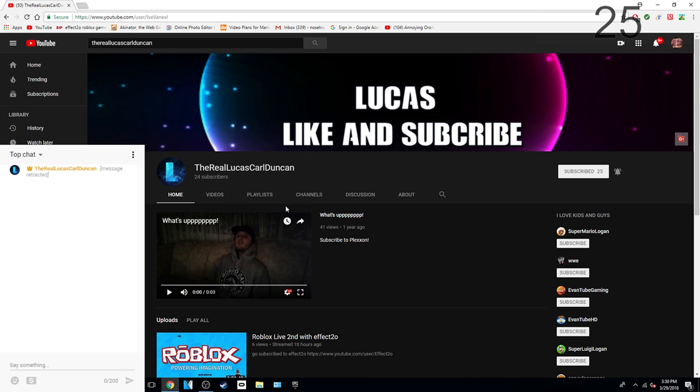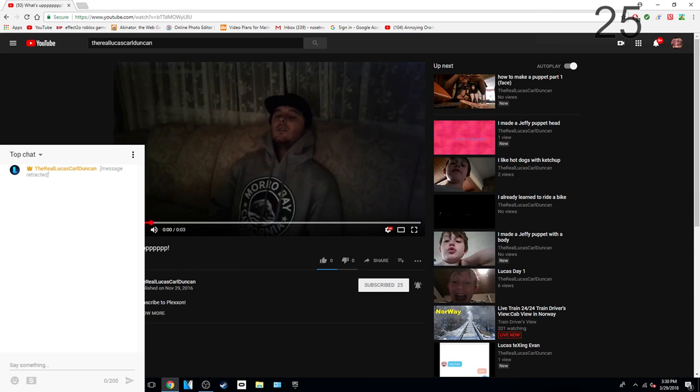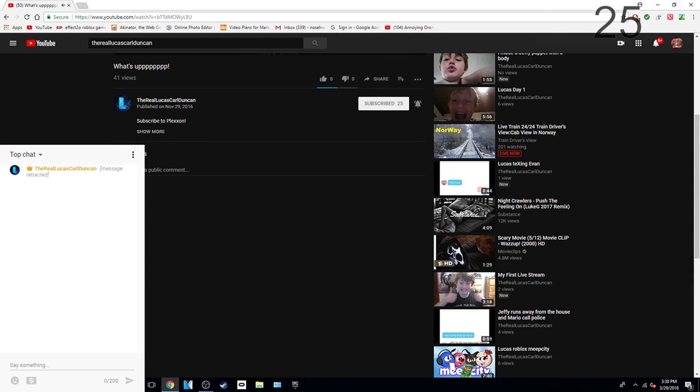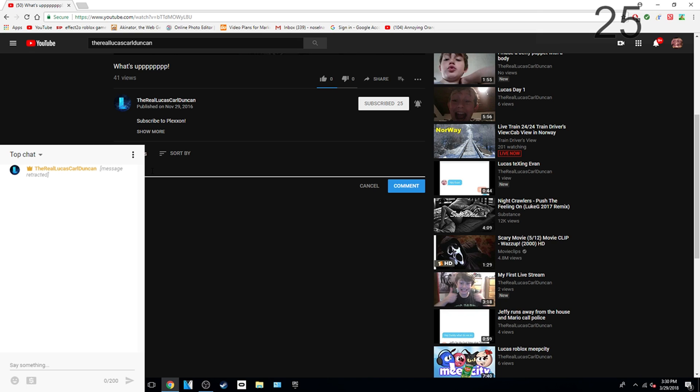And also leave a comment in the comment section that you just subscribed.